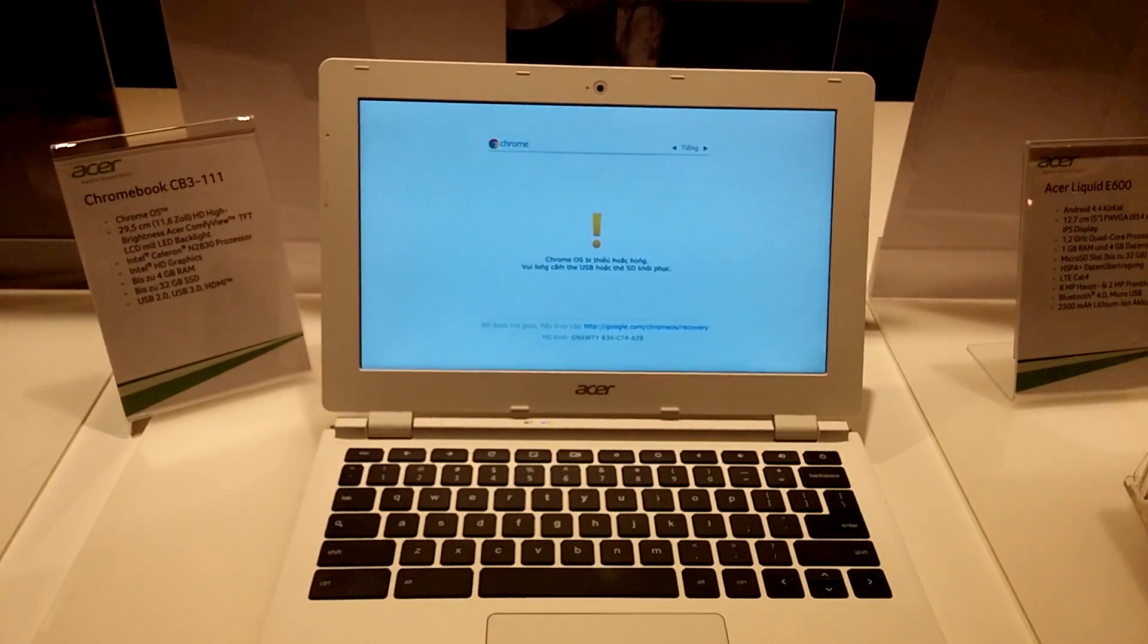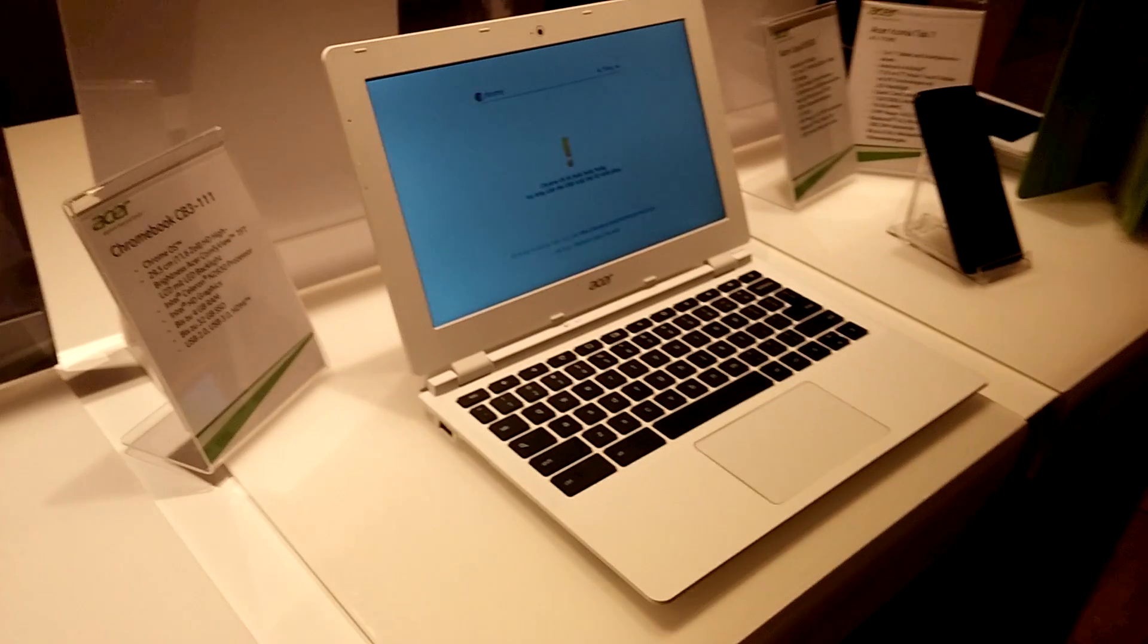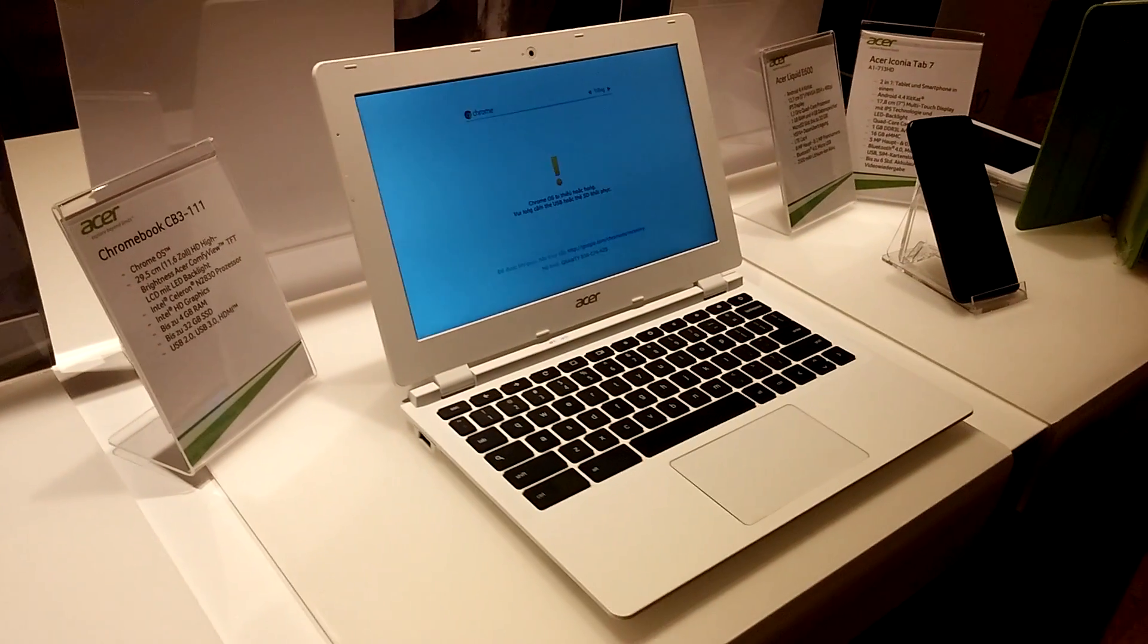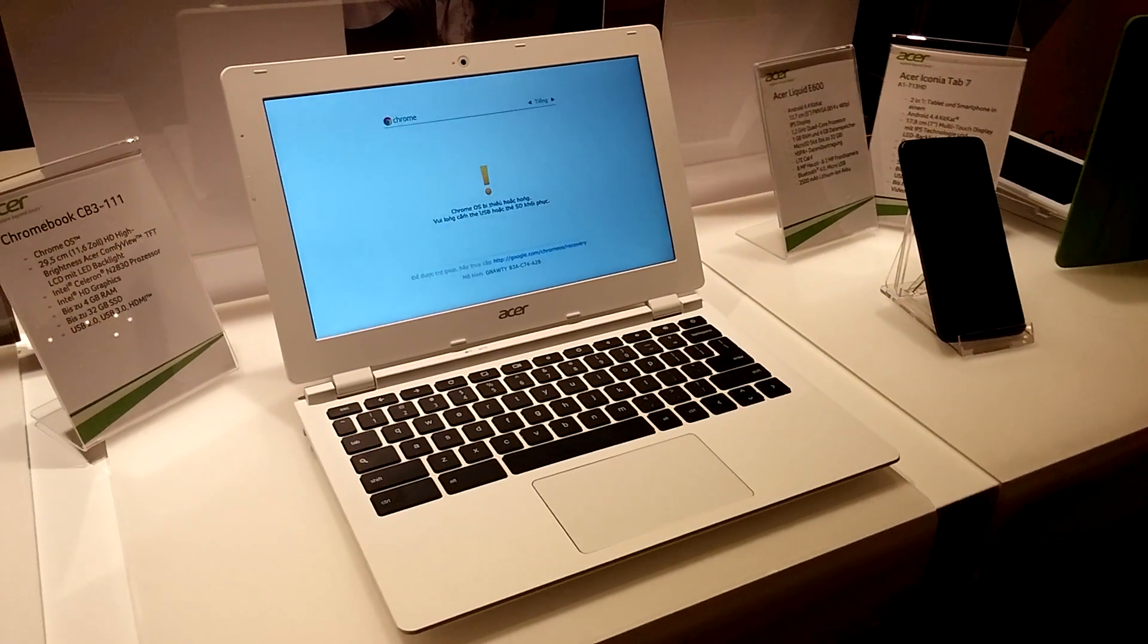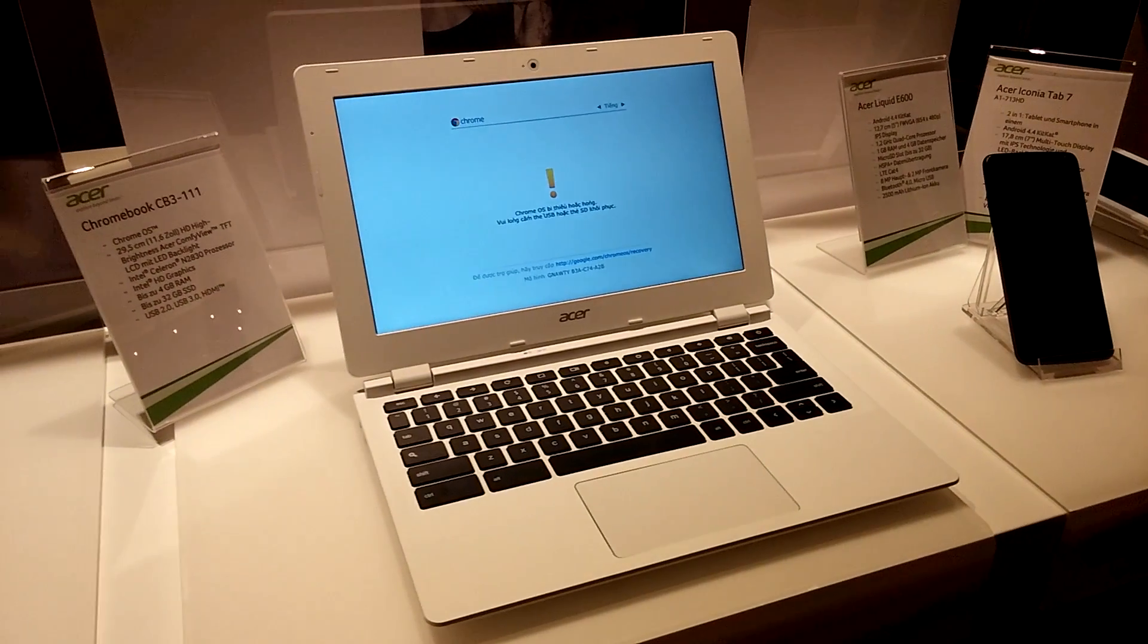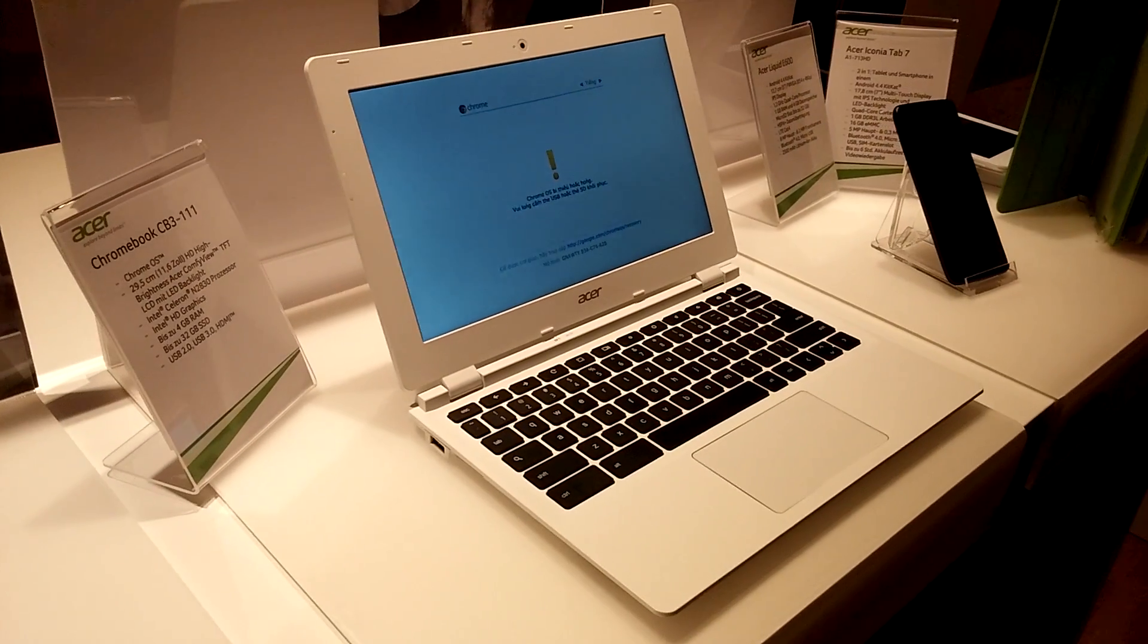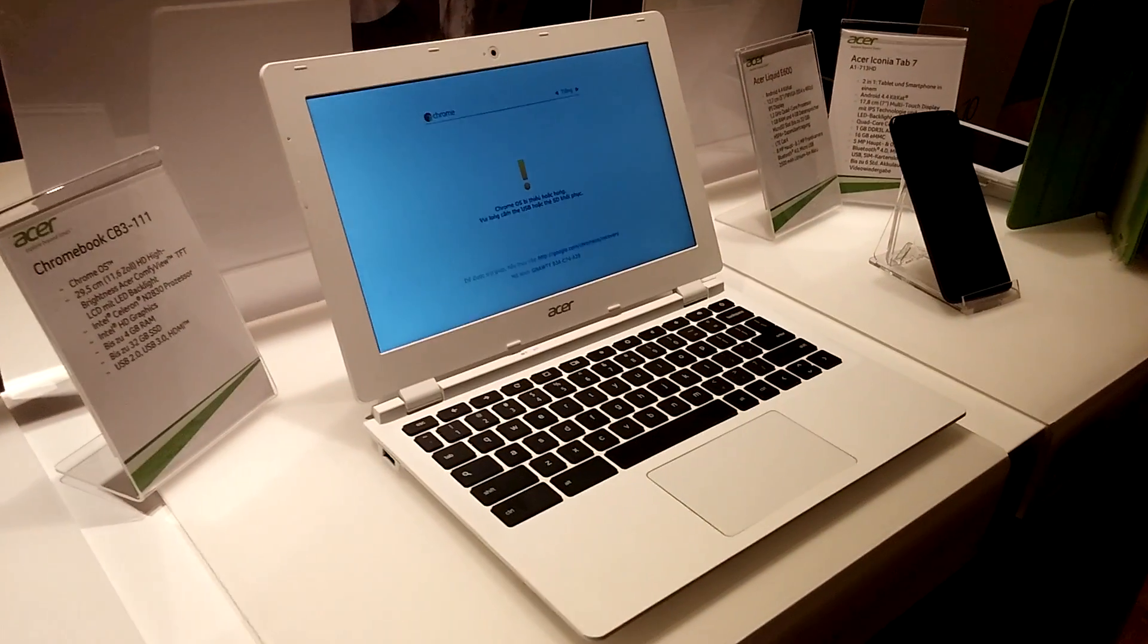So thanks much for tuning in with the Acer Chromebook CB3-11, a really short hands-on here from Munich. Till next time, don't forget to subscribe and maybe check out also the Amazon link on the bottom if you are interested to buy.